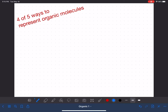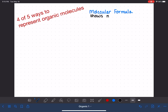The first method we're going to talk about is the molecular formula. This is the method used most in general chemistry because it makes the most sense there. The molecular formula tells us the number and type of atoms in a molecule, but that's really all it tells us — it doesn't give us any information about how the atoms are connected to each other.